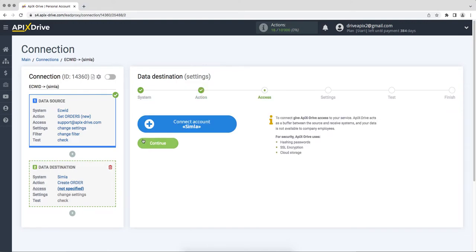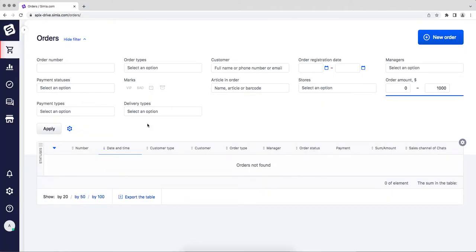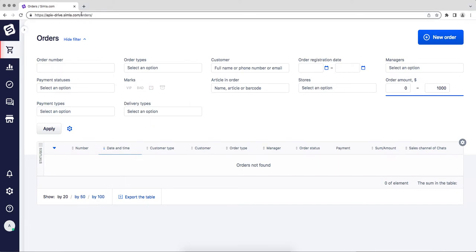At this stage, you need to connect your Simla account to the Apex Drive service. In this window, you must specify the API domain and API key. In order to get them, go to the Simla system. Copy domain from address bar. Please note that you need to copy domain without extra characters.